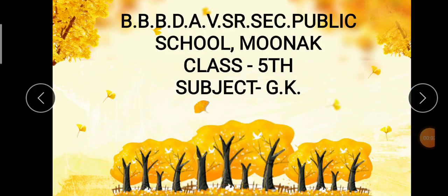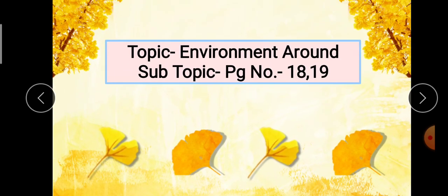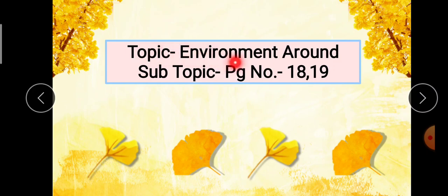Good morning students. How are you? Welcome to your online GK class. Today we will do page number 18 and 19. Our topic is Environment Around. So let's start.